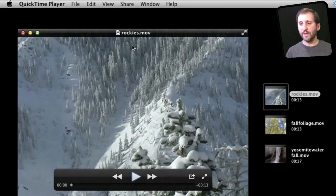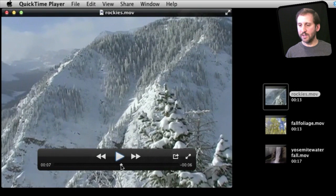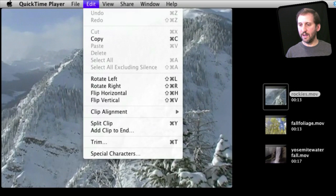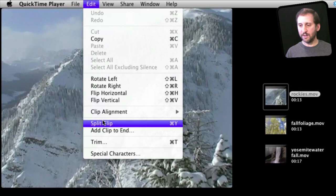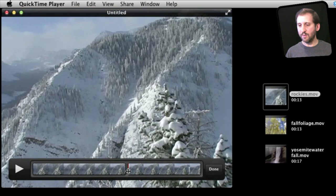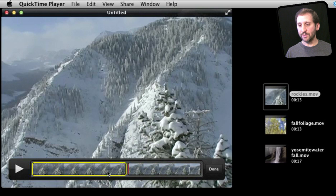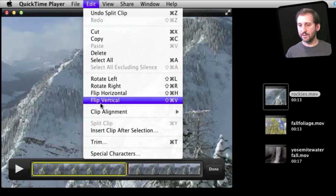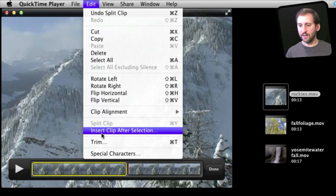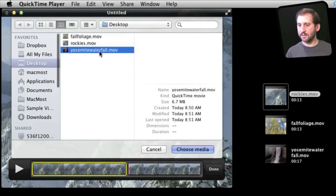Now another thing you can do is split a clip at a location. You get to a location in the video and go to Edit, Split Clip, or press Command Y, and it will actually break the clip into two pieces. This allows you to then insert something after one of them, so you can insert another clip right in there like this.